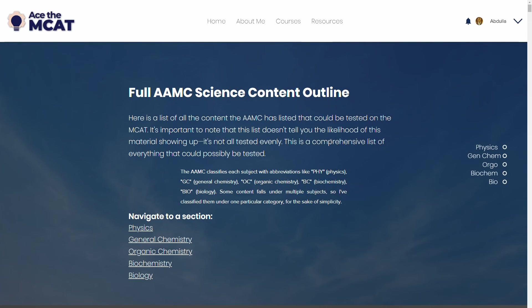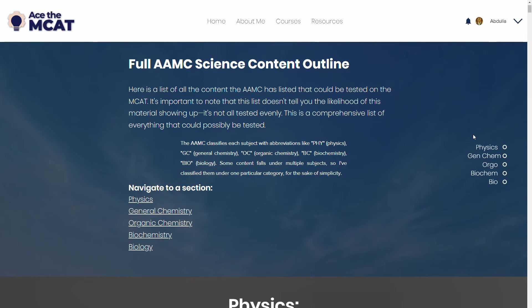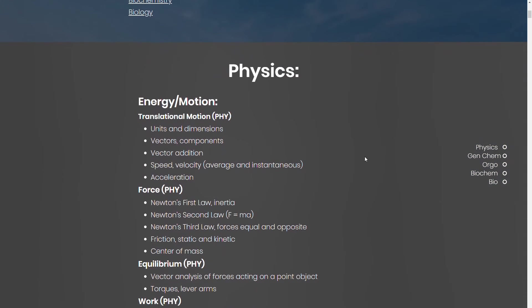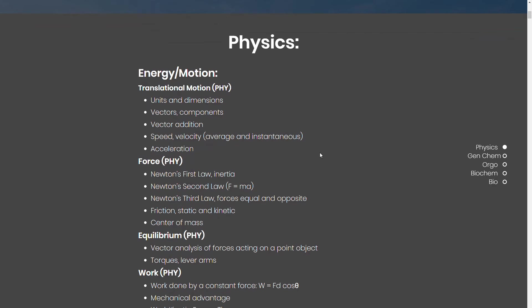And that's available on my website in resources. It's also available on the AAMC's website, but I've kind of organized it. So I think it's a little bit easier to use on my website. And what you can do is you can copy and paste some of these concepts.